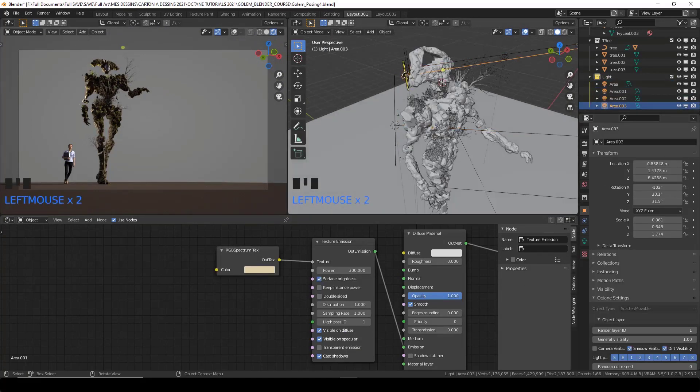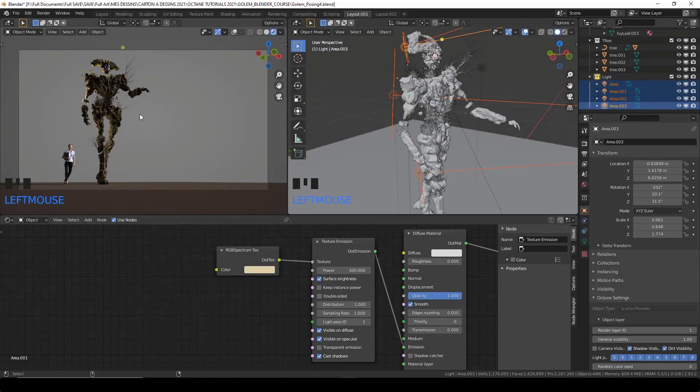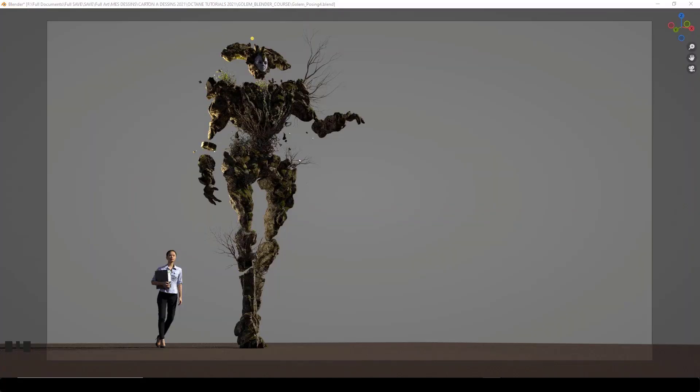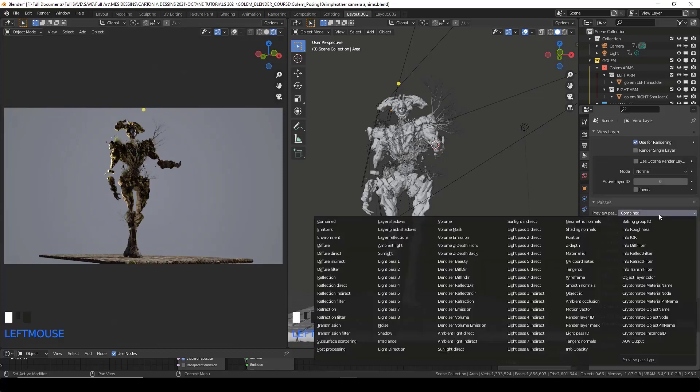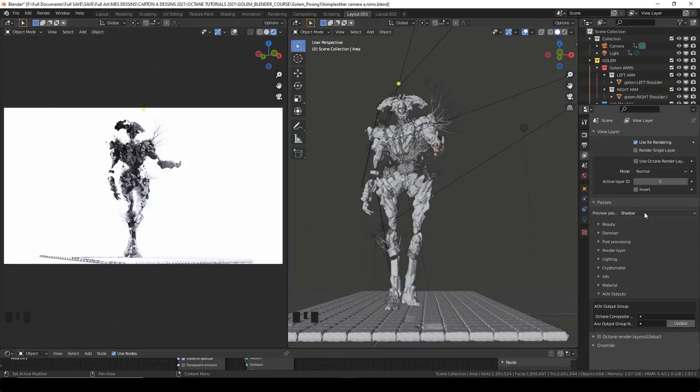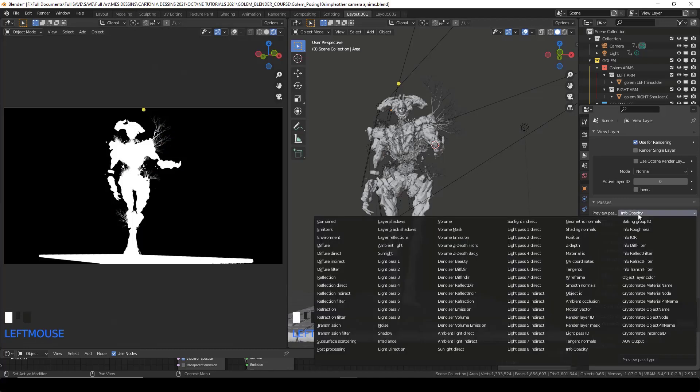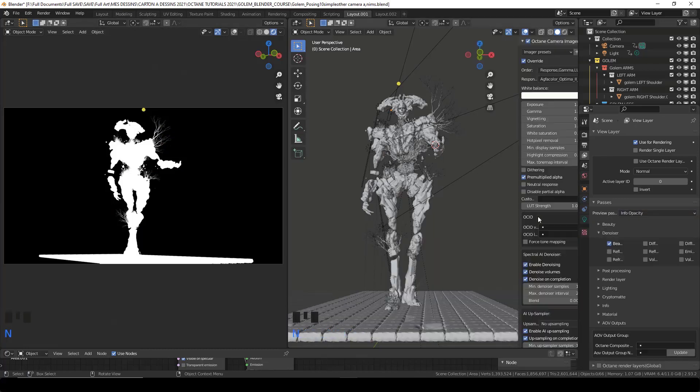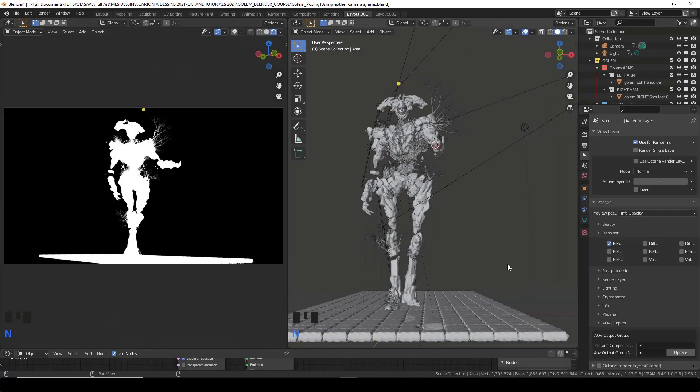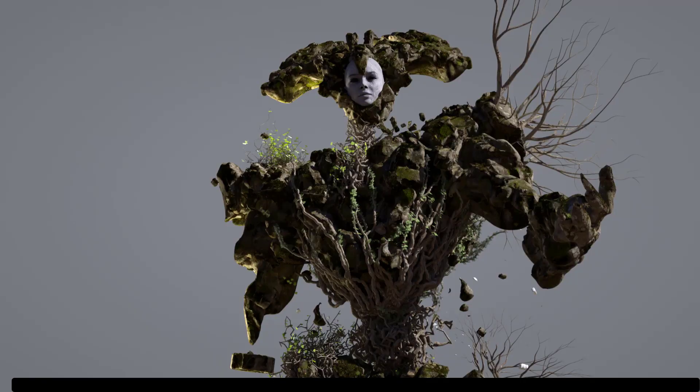And then I will decide on a shot and I will show you which render passes you really need to render for later use in Photoshop. And then I'll press F12 and get a render.